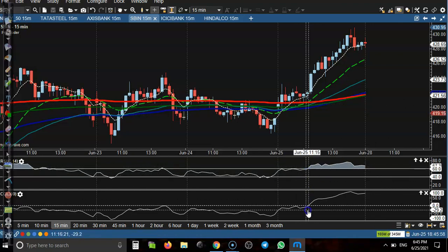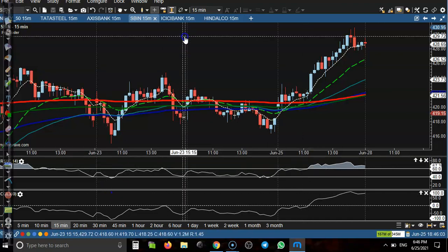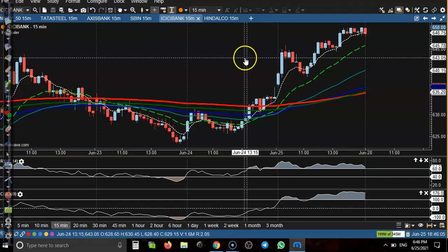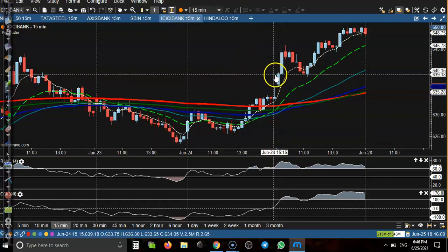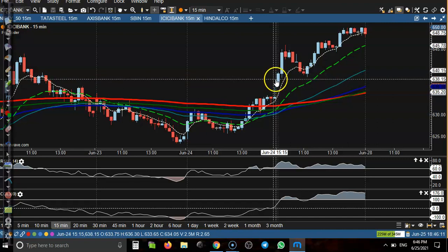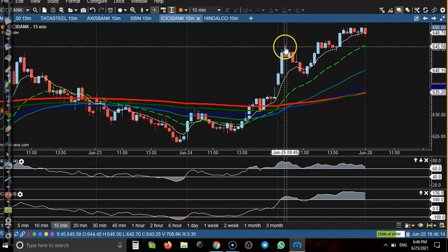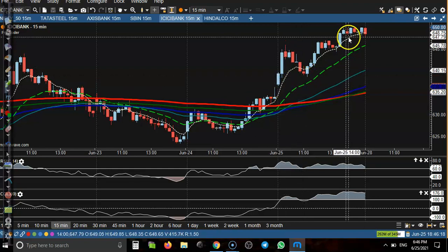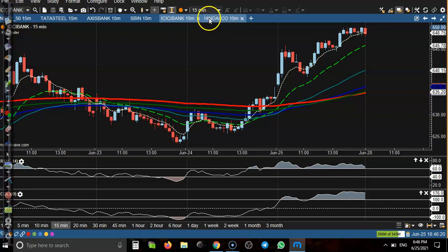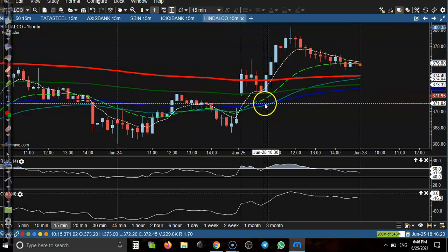ICICI Bank: price crossed this level and gave a perfect buy opportunity. Price went up, gave a correction, but the stop-loss is just below that candle. After that, price went all the way up.